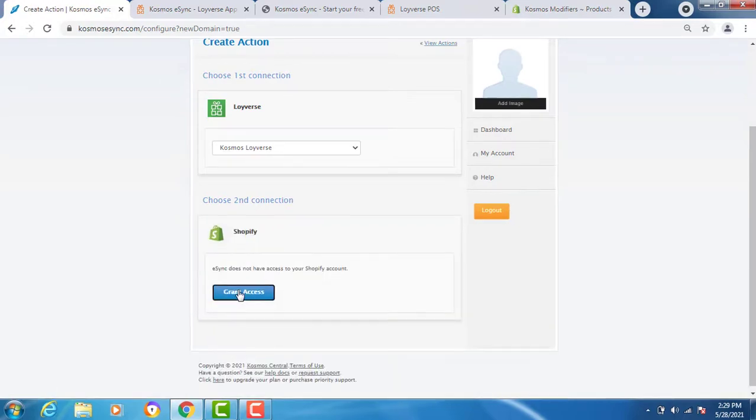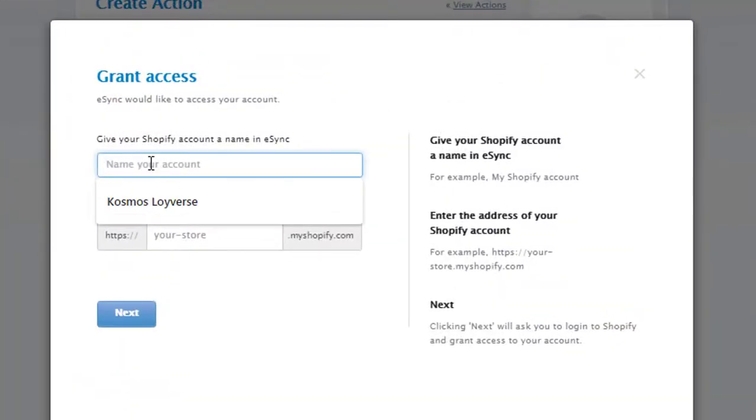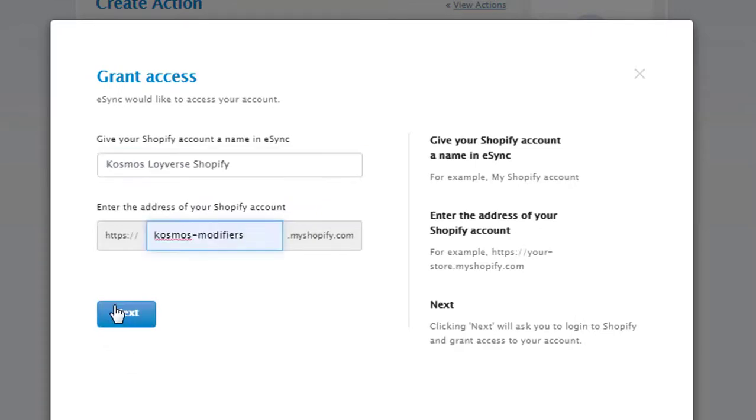Grant access. Give it a name. Enter your credentials.